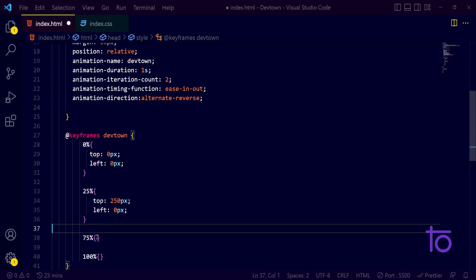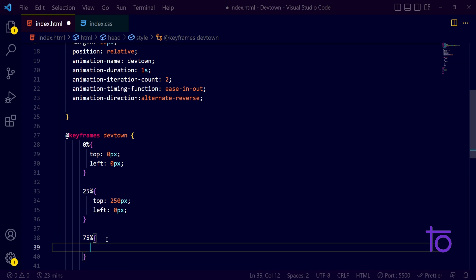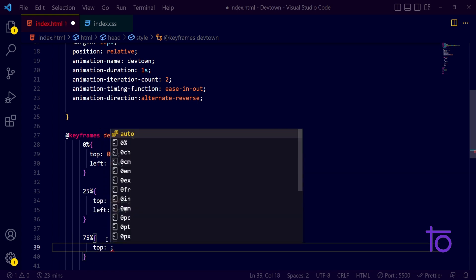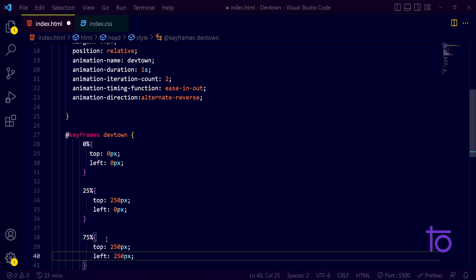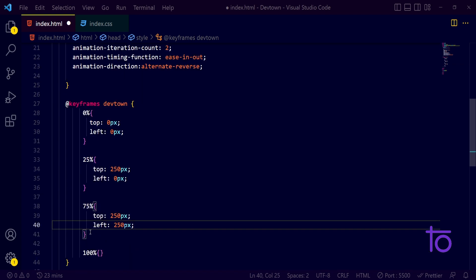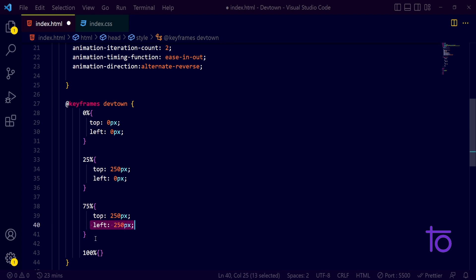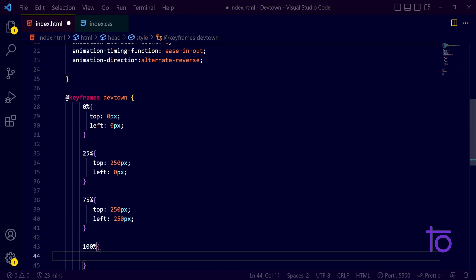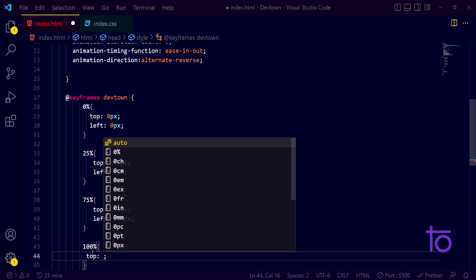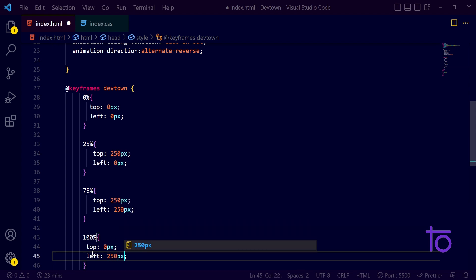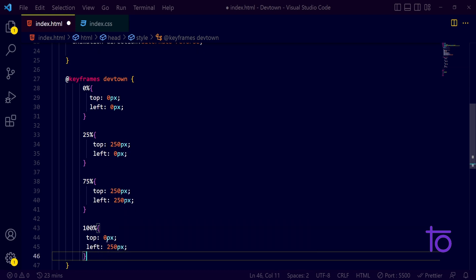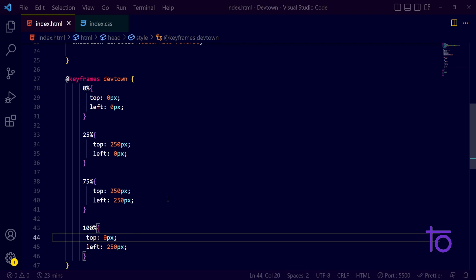At 75%, I want the top to remain at 250 pixels and the box to move towards the right, so I pass the left property. At 100%, I want the box to have a top of 0 pixels and a left of 250 pixels, bringing it back. Let's see how it looks and make necessary changes after.